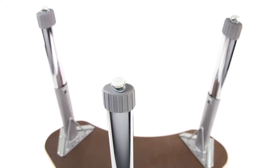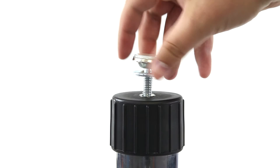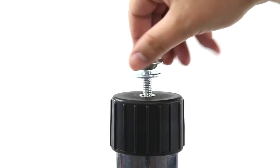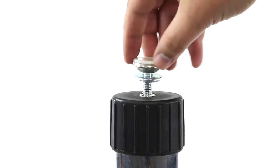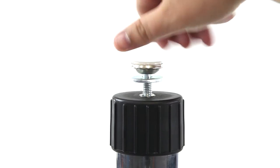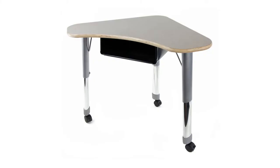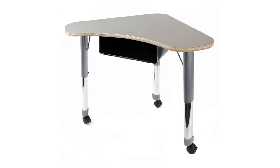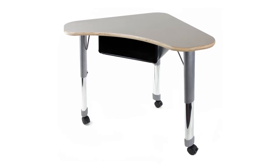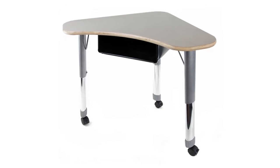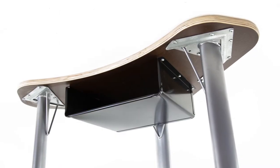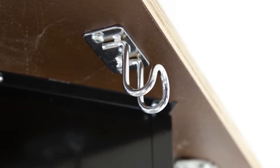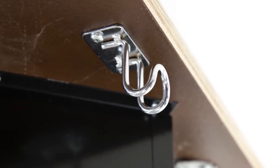Each leg has an adjustable nylon-based glide to accommodate floor variations. The Delta Desk from Allied Plastics even has optional add-ons like a steel book box and chrome-plated book bag hook.